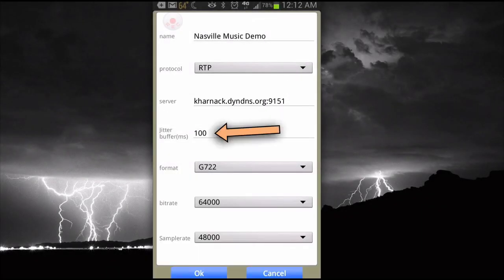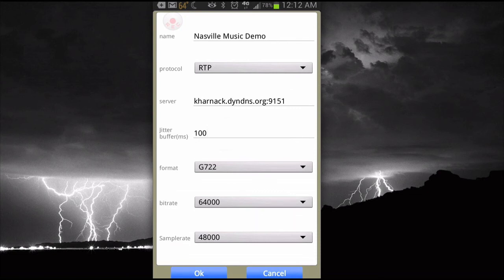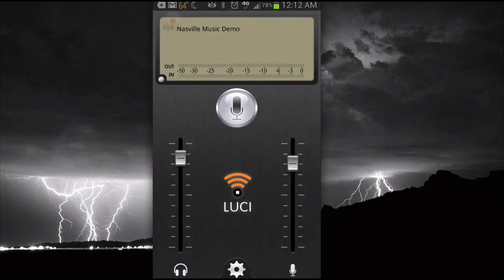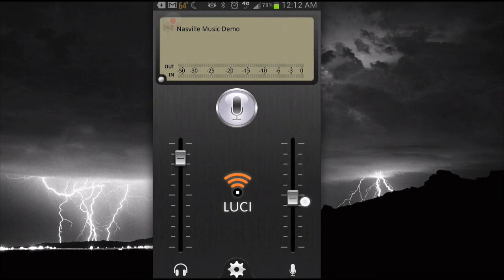The jitter buffer, 100 milliseconds is the default, should work fine. The format, audio format is G722. That's the only selection in Lucy LiveLite. And so now we're ready to make our first call.